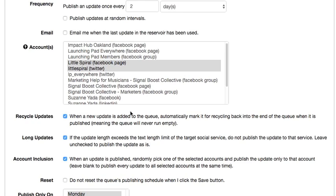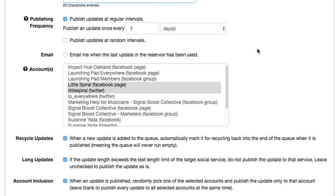Now this is the interesting check mark right here: Recycle updates. When a new update is added to the queue, automatically mark it for recycling back into the end of the queue when it's published. That's a lot of words, but it means that if I upload five images and it uploads one every two days, then in ten days it's going to start posting the first image again.